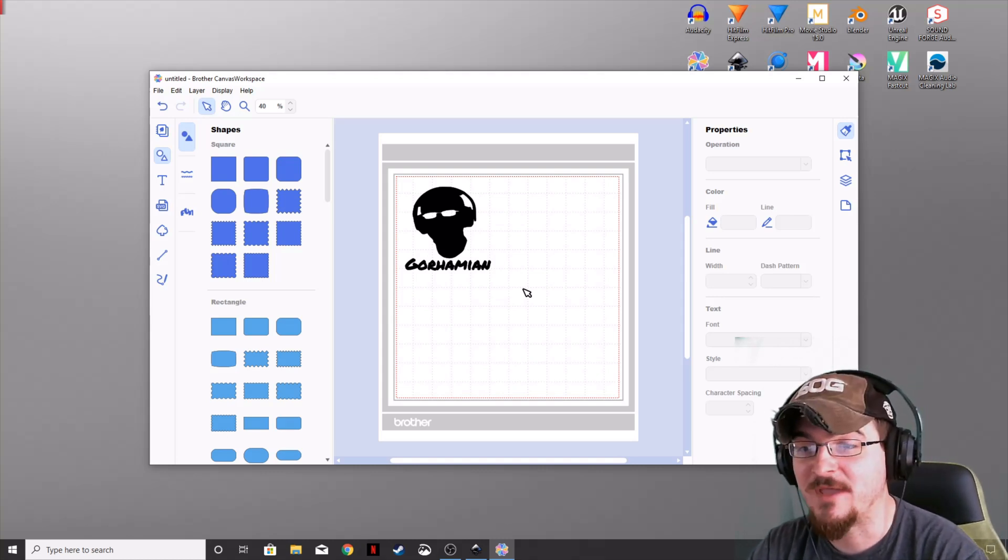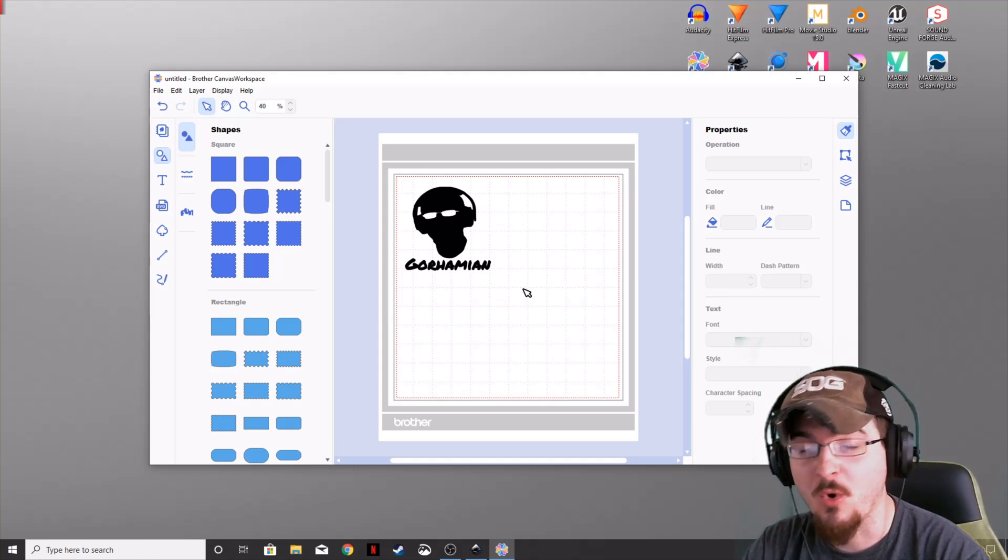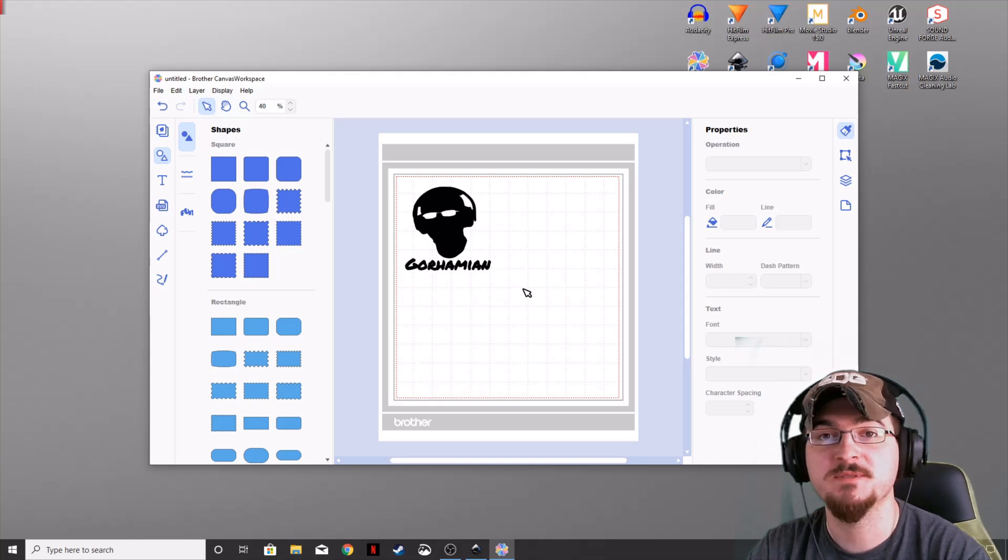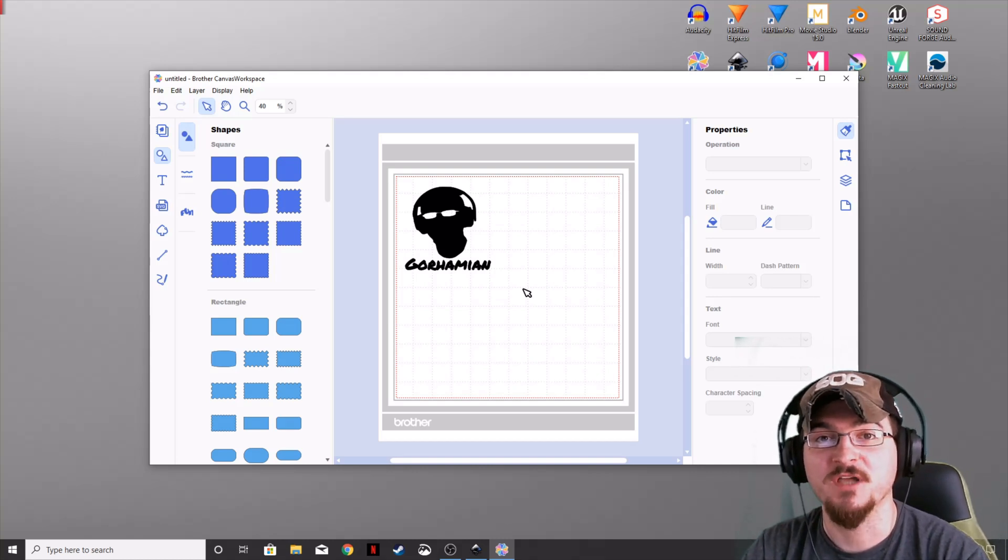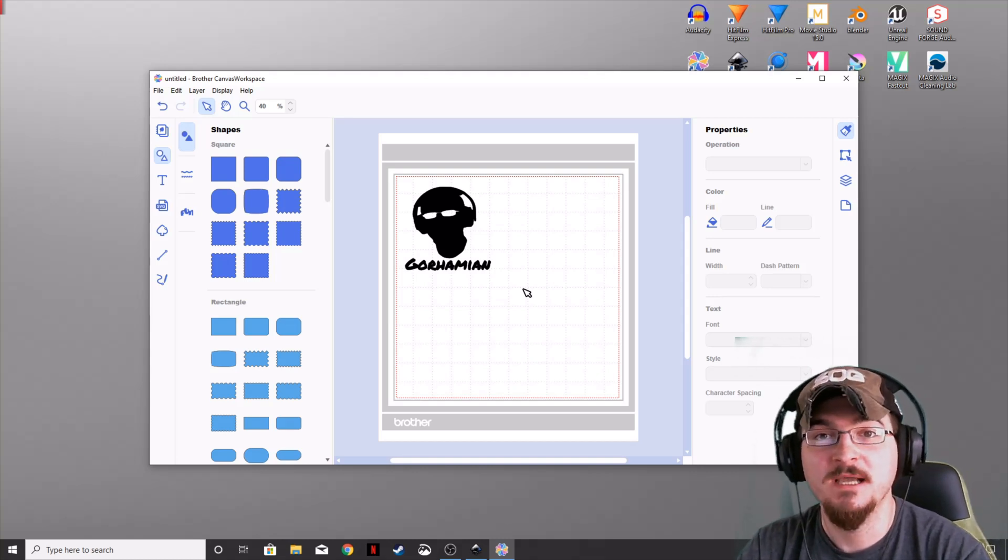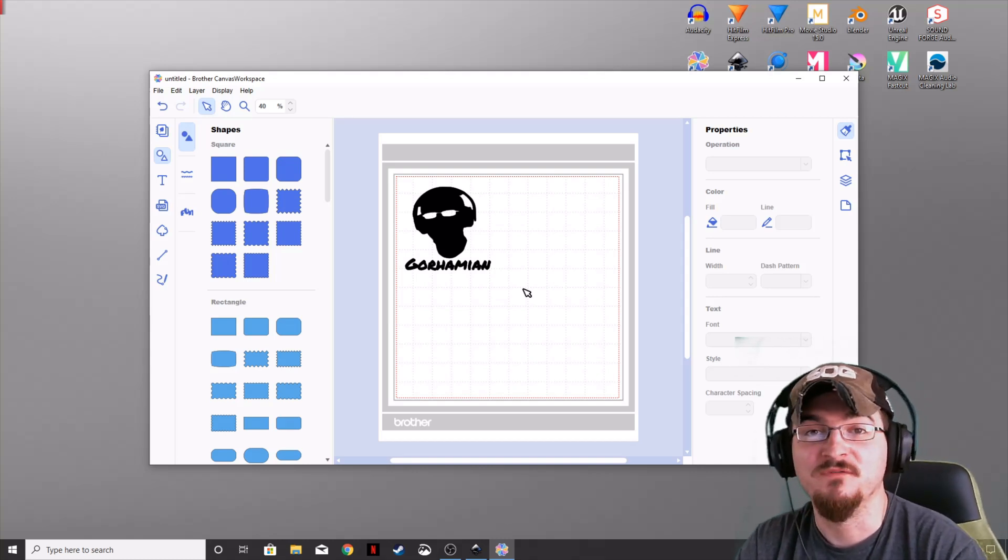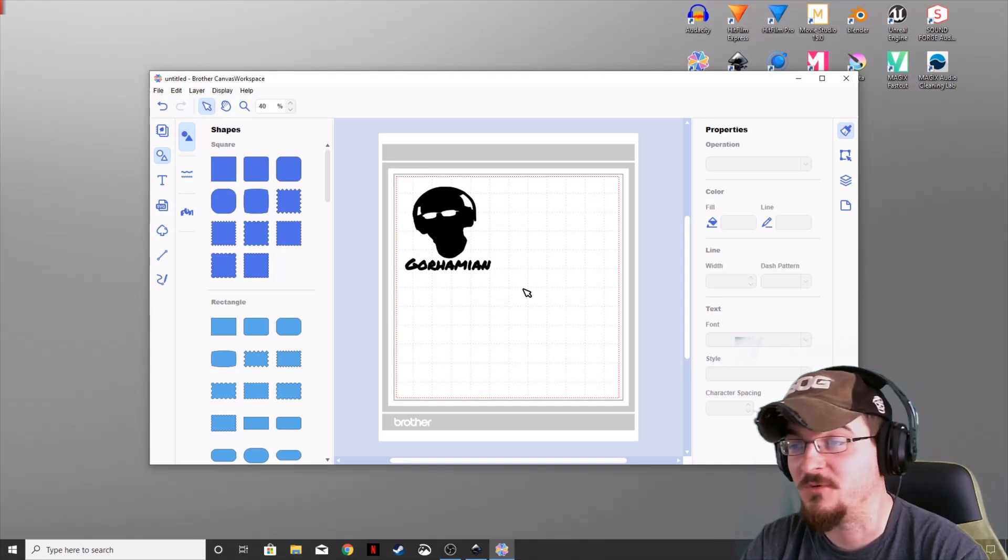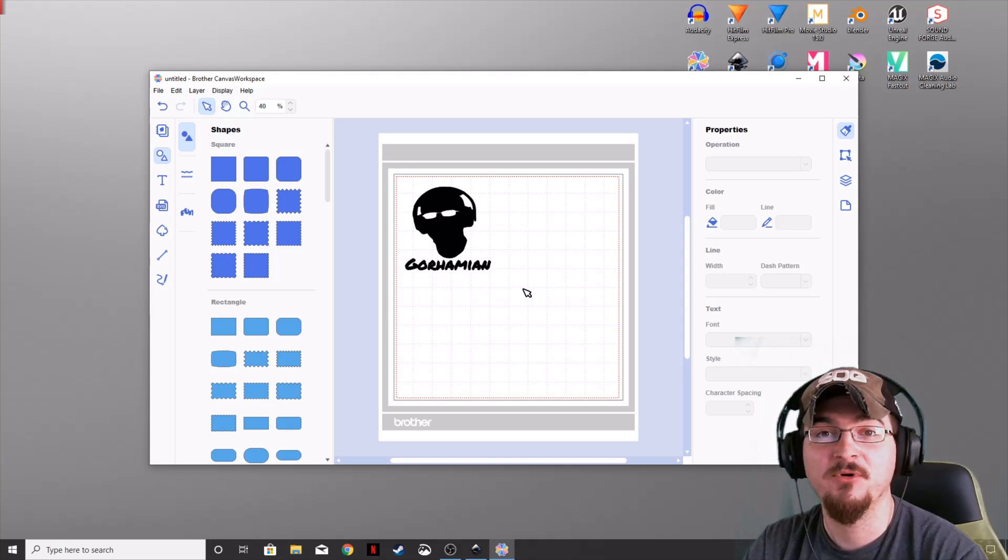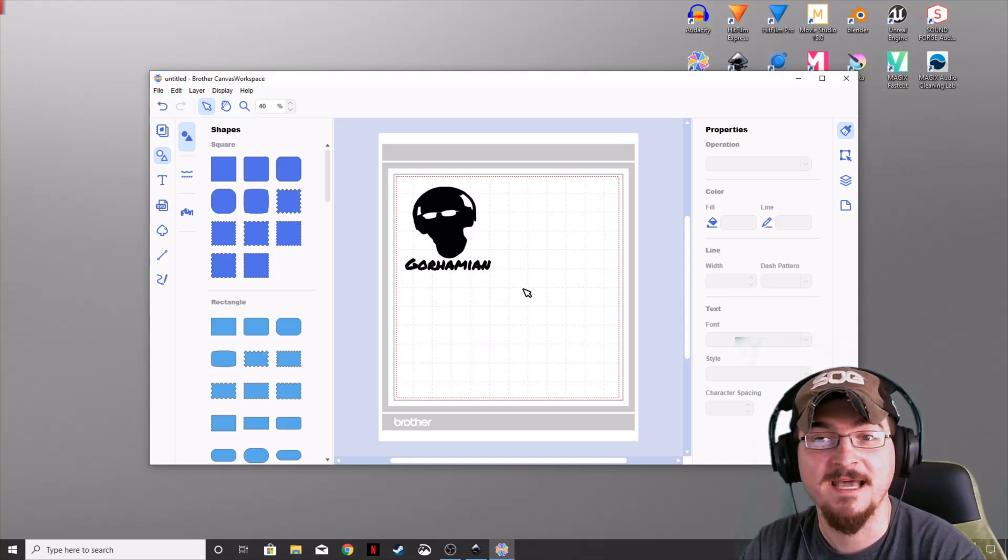All you need to do now is go to your machine, walk through the steps of cutting this out, and you'll have a brand new vinyl sticker or cut it on paper or anything like that.